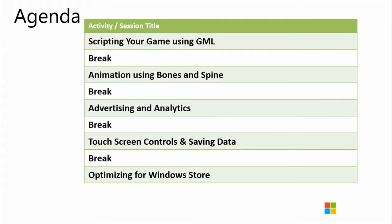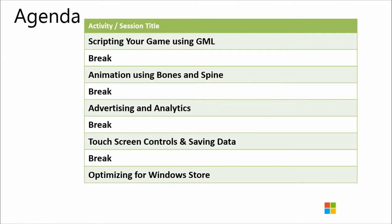You want to share the agenda of what we're doing today? Yeah. We've got some fun things planned today. We're going to start doing scripting your game using the Game Maker language. And then we'll do animation using Bones and Spine. After that we'll look at advertising analytics for your game. So how you can get some revenue. Making money and find out how people are using it. Yes. All that really awesome stuff and how you can look at all the revenue you're getting from that. Then we'll look at optimizing for Windows 8. So touch screen controls and saving data in the Windows Store as well. So we'll take little breaks in between each of these things, about ten minutes here and there.